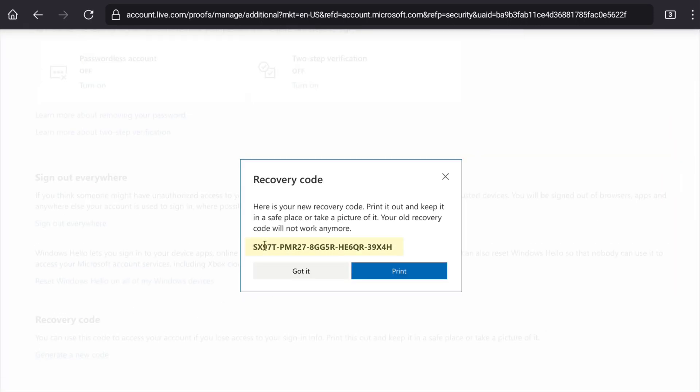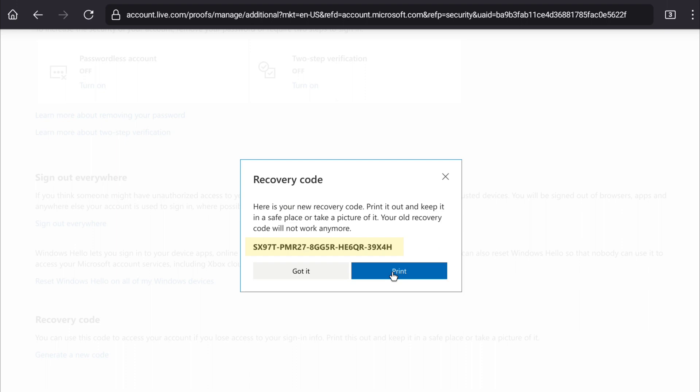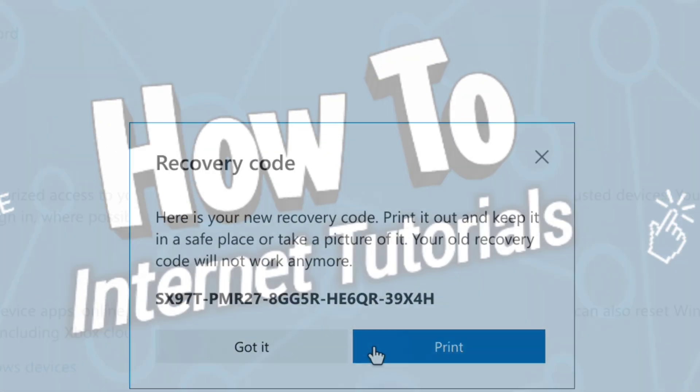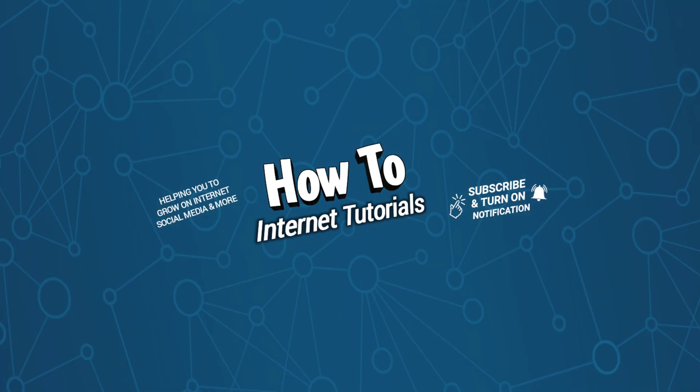Then here you can copy your new Microsoft account recovery code and here also you can print it as well. I am just gonna copy it and guys that's pretty much it. That's how you can find and copy your Microsoft account recovery code. If you found this video helpful, then definitely leave a like and comment in this video and if you want to connect PayPal to your Microsoft account, then watch this video and I will see you in the next one.